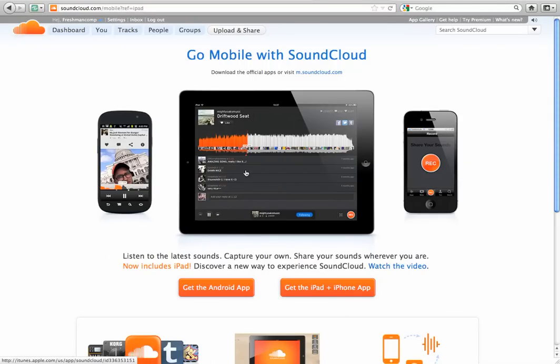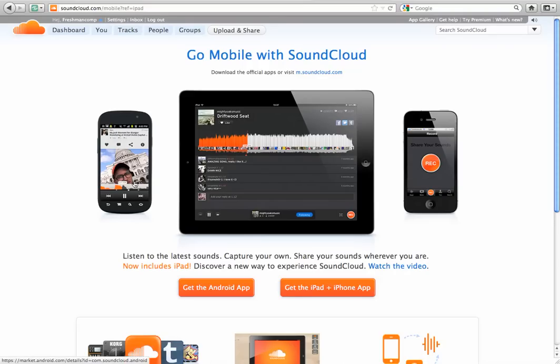And then for the iPad, as you can see here in the middle. Now, this is awesome. This is what I use for my podcast. I just pick up my phone and I hit the record button and I record.